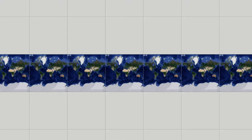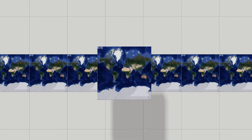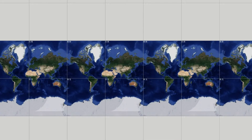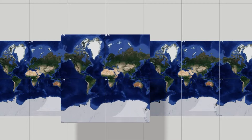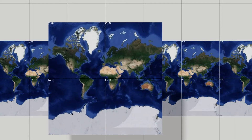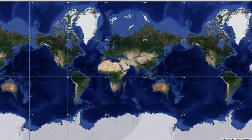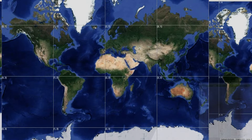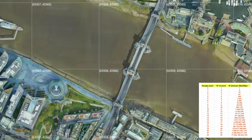Let me explain in more detail how it works. The initial zoom of the whole planet is Zoom 1, which is one frame that is 256x256 pixels with numbers 0.0. The next, Zoom 2, are 4 frames with numbers 0.0, 0.1, 1.0, 1.1, and so on until the zoom for a particular location. Zoom 16 already has over 1 billion such thumbnails, while Zoom 21 has over a billion thumbnails.